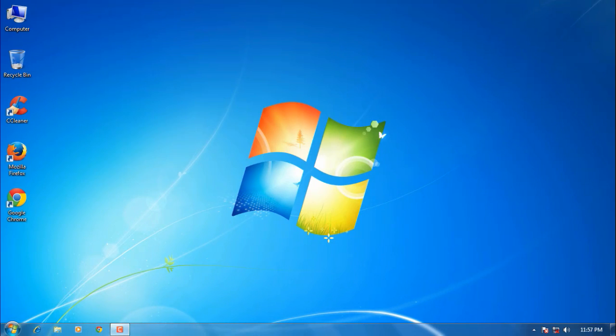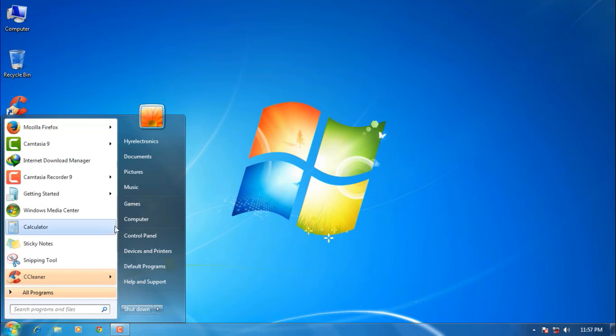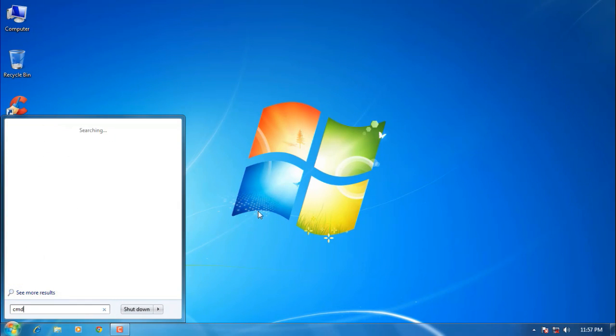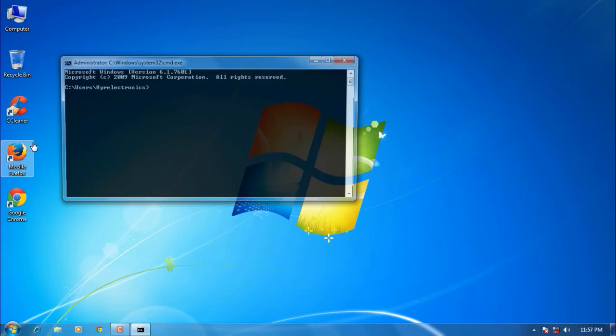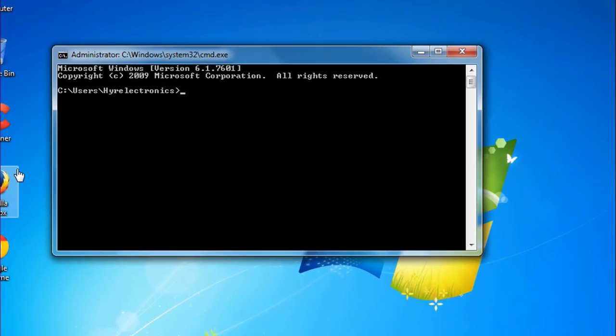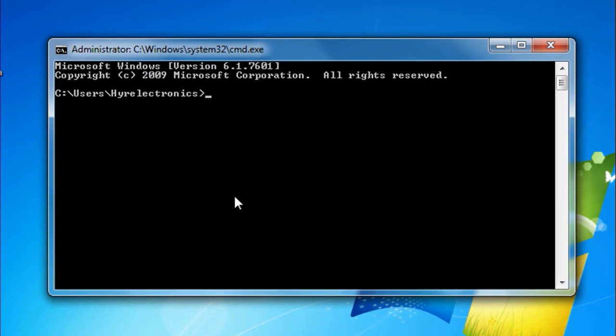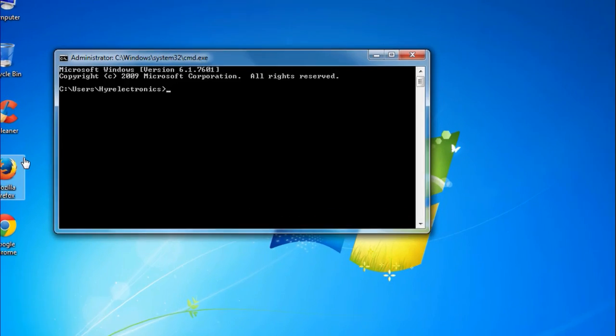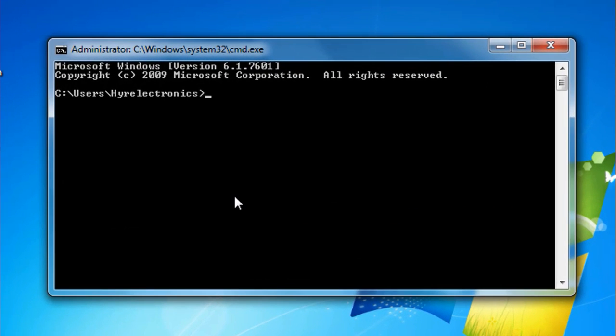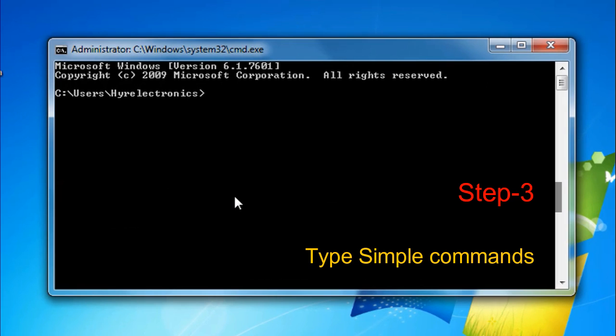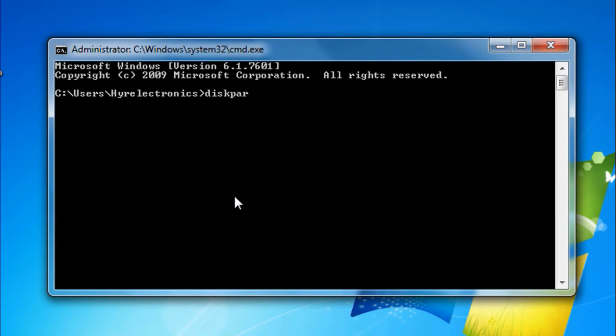Also, you can click on the Start button and type 'cmd' in the search box, then select Command Prompt program. Once you've opened the command prompt window, it's time to enter some commands. Type 'diskpart' and press Enter.